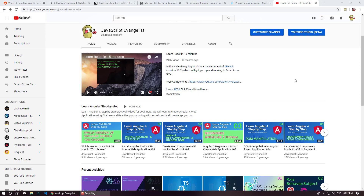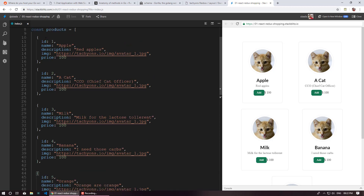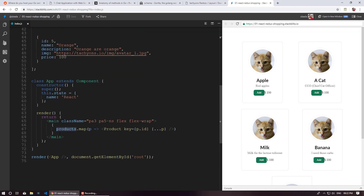Hello and welcome to JavaScript Evangelist. In today's video, we are going to continue where we left off. In the last video, we just rendered some products from an array of objects, basically rendering products. In today's video, what we are going to do is work on the functionality of this add button. We are not going to introduce Redux yet, but we'll deal with ES6 and array functionality. So let's get started.